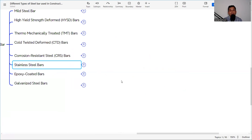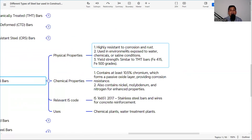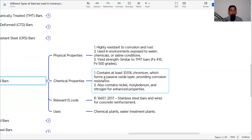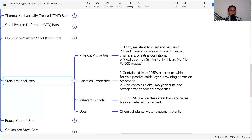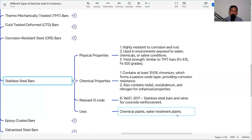Stainless steel bar, though not commonly used in construction, is highly resistant to corrosion and rust. It is used in environments exposed to water, chemicals, or saline conditions. Yield strength is similar to TMT bar at 415 to 500 MPa. It contains at least 10.5% chromium, which forms a passive oxide layer providing corrosion resistance. The IS code is IS 16651:2017 for stainless steel bars for concrete reinforcement. It is used in chemical plants and water treatment plants where heavy corrosion is a concern.